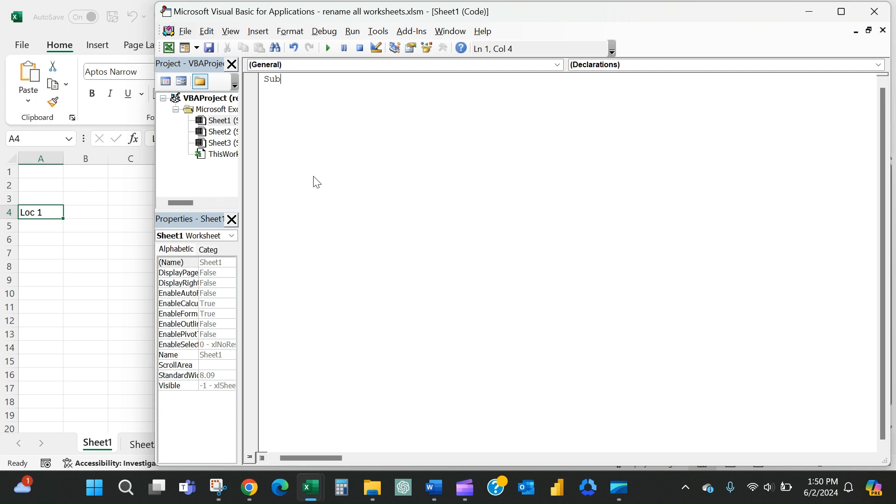So sub will be how you'll always start and then you can call this whatever you want. In this case, I'm renaming sheets, so I'll call it rename sheets and then always an open and close parentheses, it'll automatically create that end sub at the bottom there.